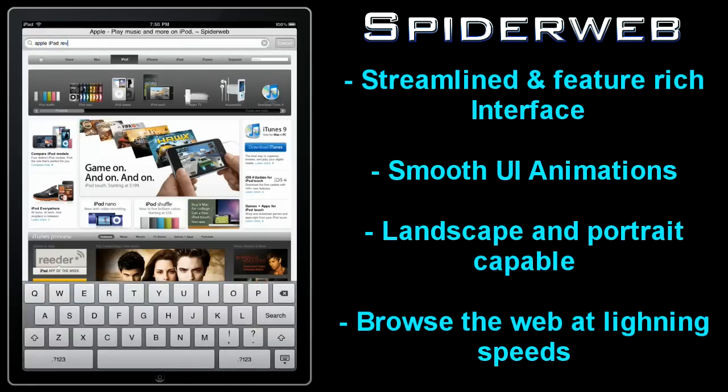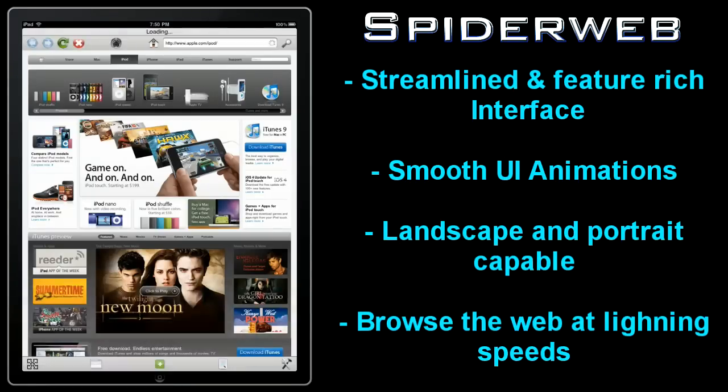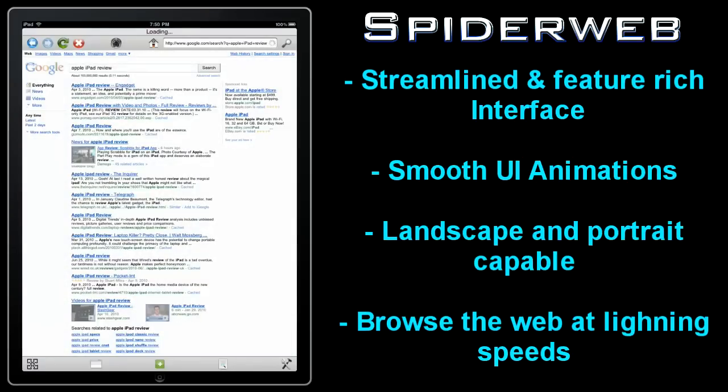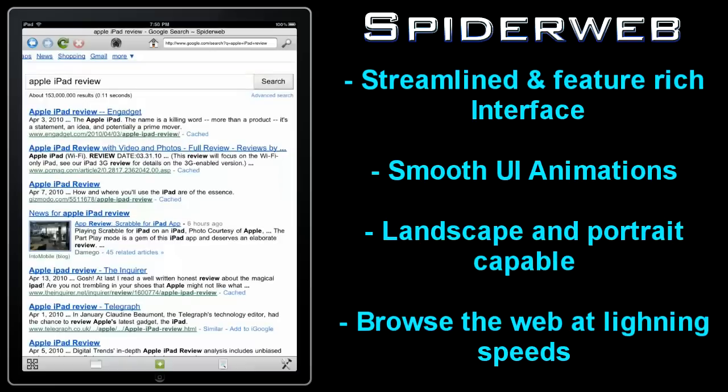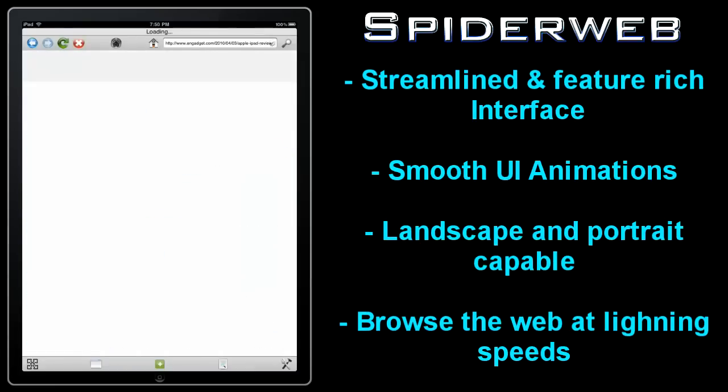Spiderweb has a simple yet streamlined interface with smooth animations that make simple browsing tasks quicker and more efficient. Surfing the web is as easy as it would be on a desktop.